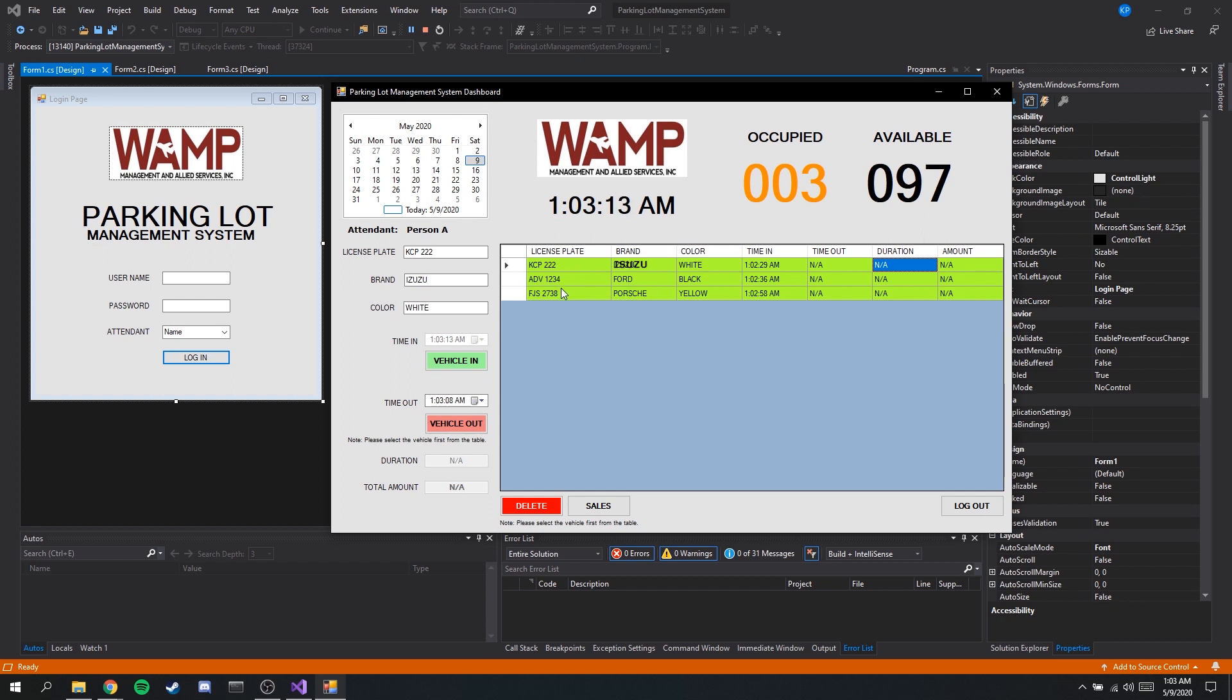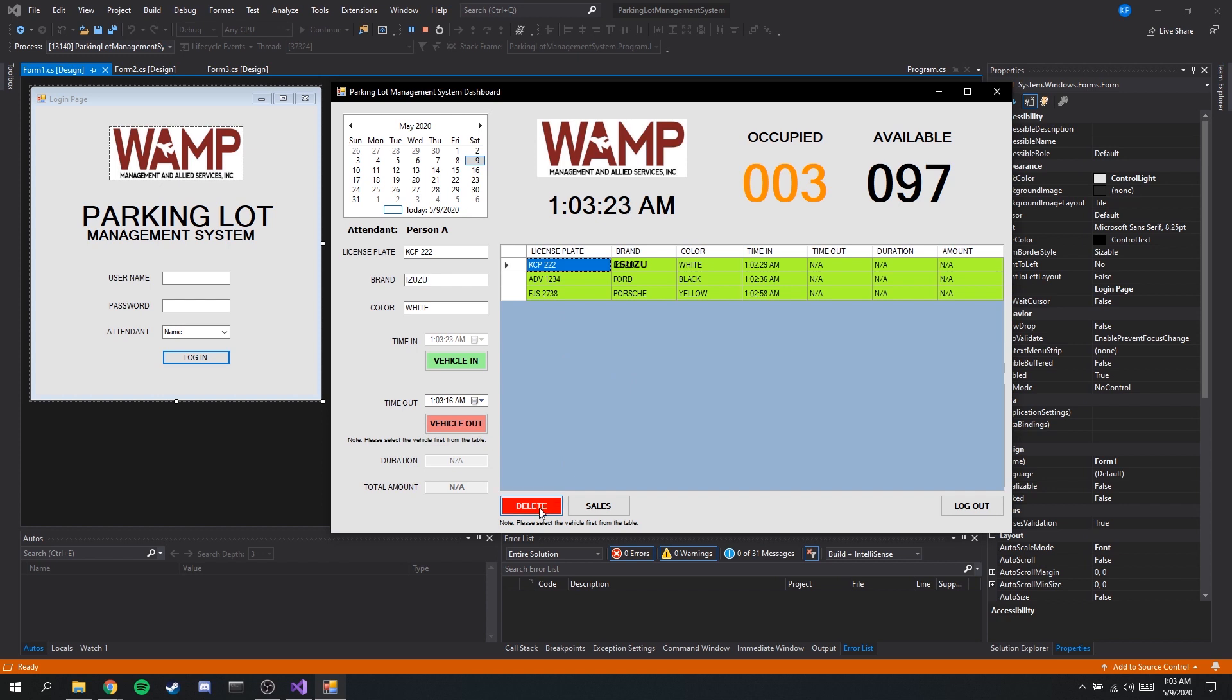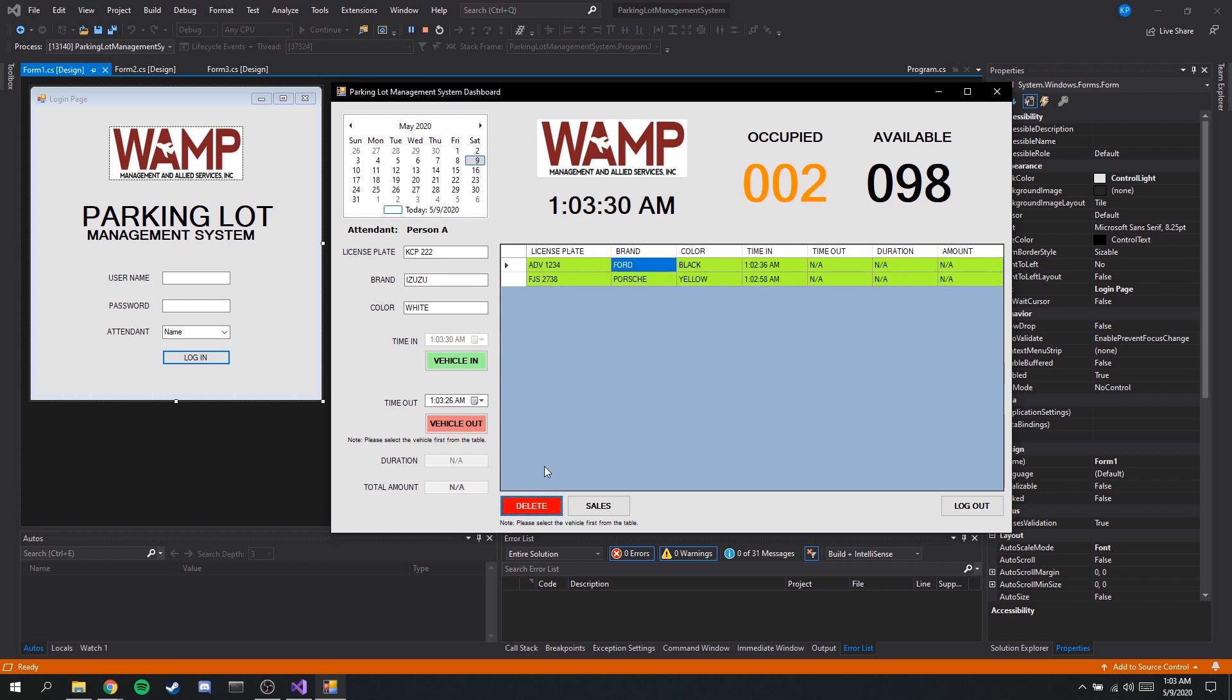Okay so let's say for instance we created a mistake here. Let's say this is the wrong license plate of the car. We can easily delete that by clicking this button and clicking the cell on whichever, as long as it's in the same row. Once it has been deleted, the number of occupied and available slots will update.